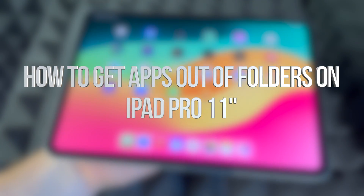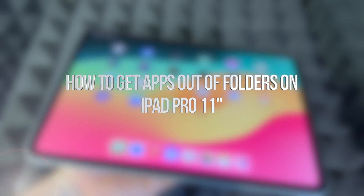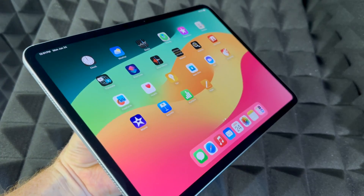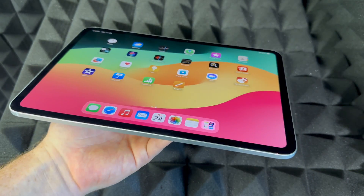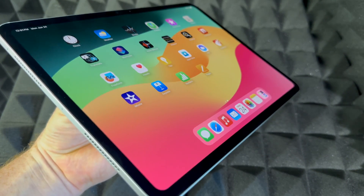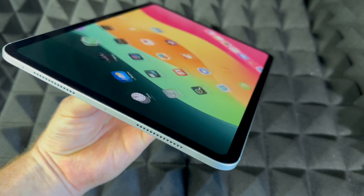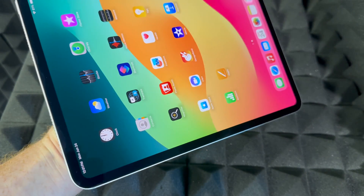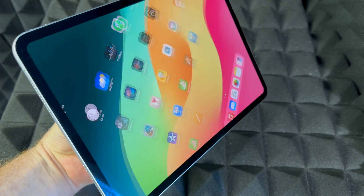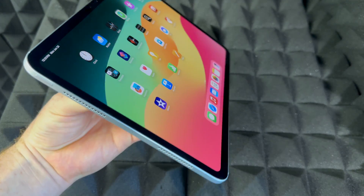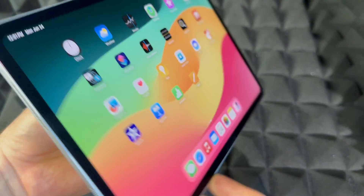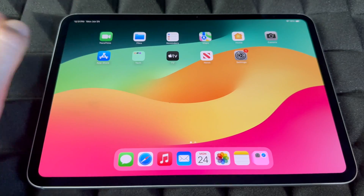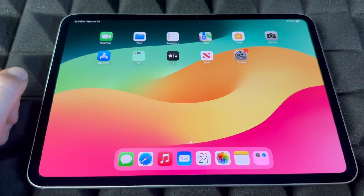Hey guys, this is Emmanuel. This is the iPad Pro — the smaller one. If you have the bigger one, it's going to be the exact same video. We're just going to teach you the basics and how to use it.